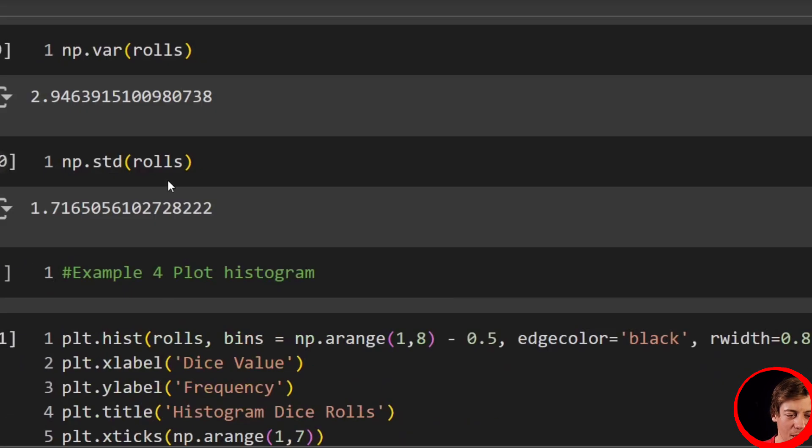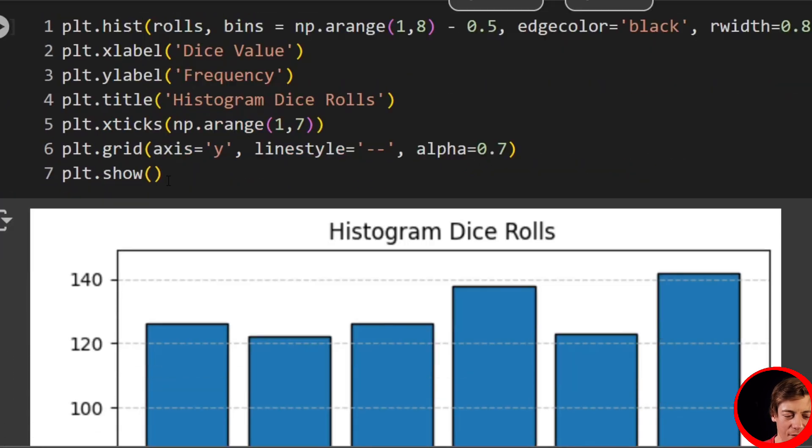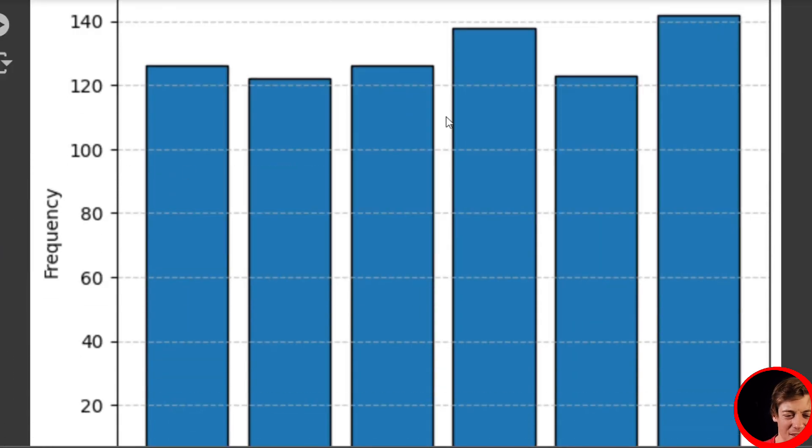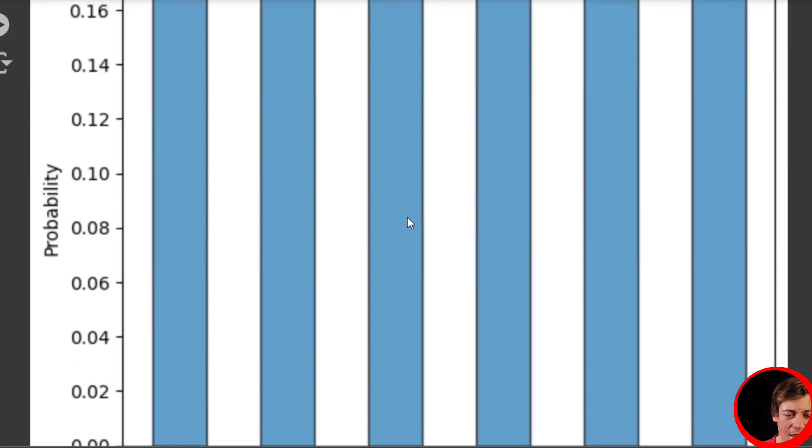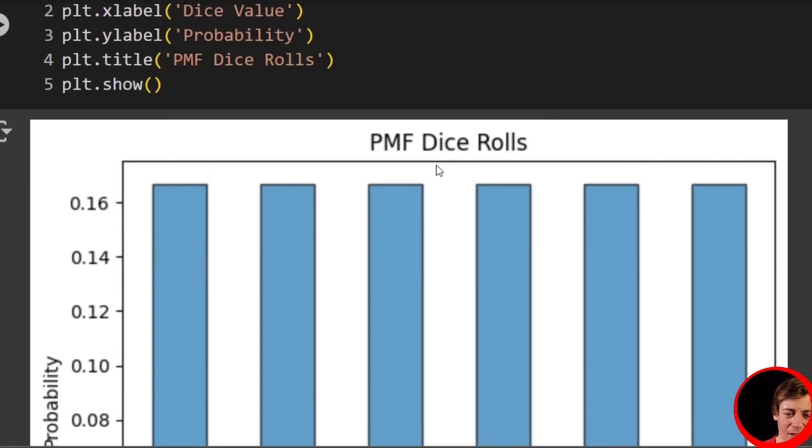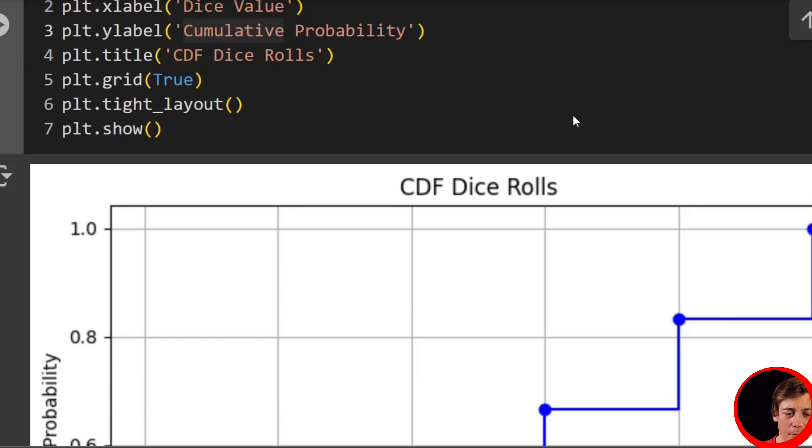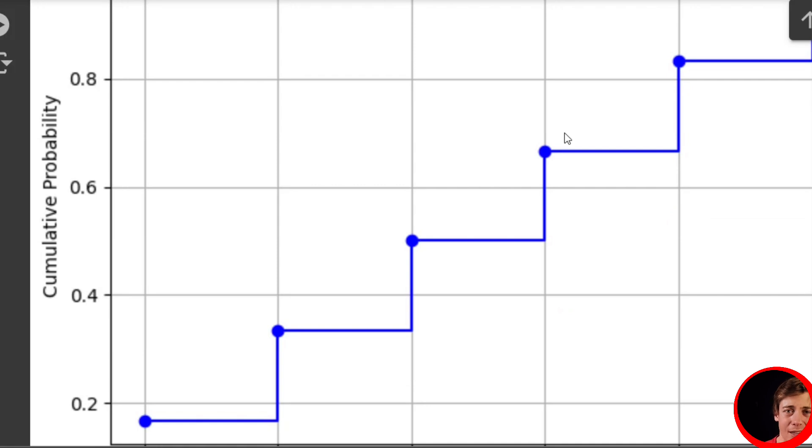And we went through a bunch of stuff with the dice. When you generate over here, np.random.randint, we also use scipy at the very end when we were doing some plotting. And then mean variance, standard deviation, pretty basic stuff.